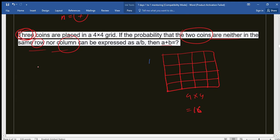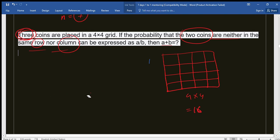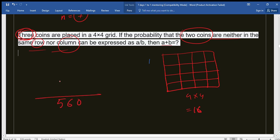We can place three coins in 16 boxes in 16C3 ways. If you calculate 16C3 using the formula nCr = n! / ((n−r)! × r!), putting n=16 and r=3, you get 560. So the total possible cases are 560. Now we need to find the favorable cases — the arrangements where no two coins share the same row or column.